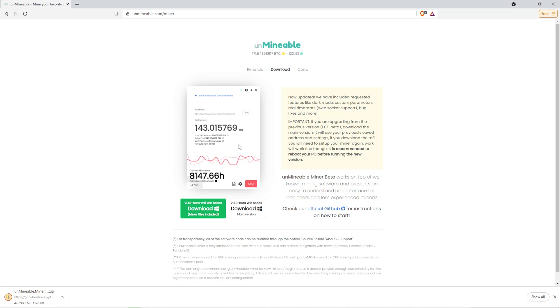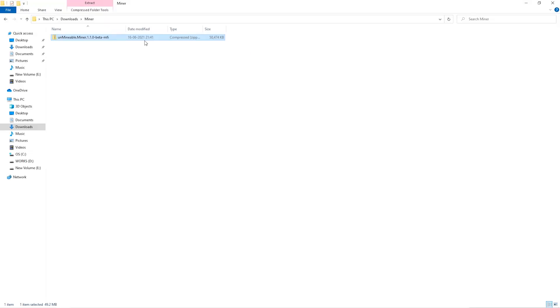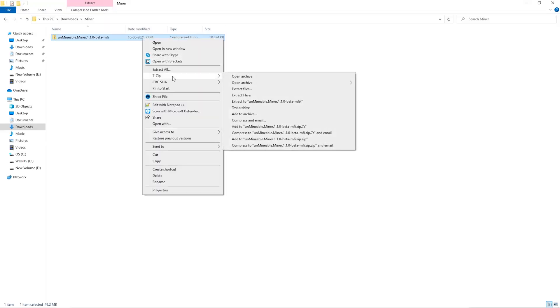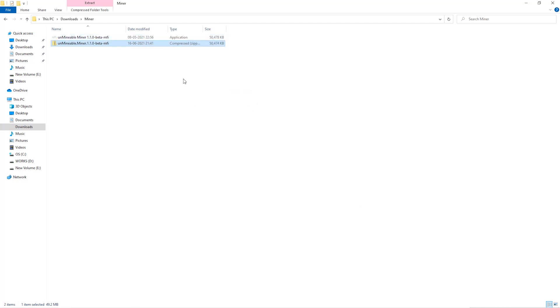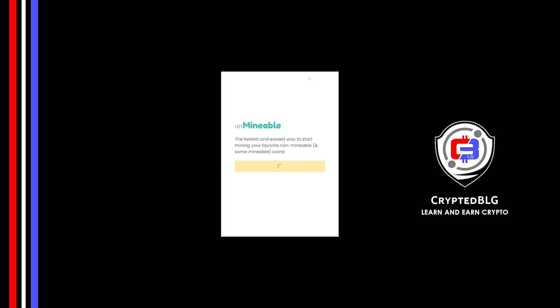Once downloaded, just open it up in the folder. Extract it into the folder. Once it's extracted, just run the file. Click Continue.